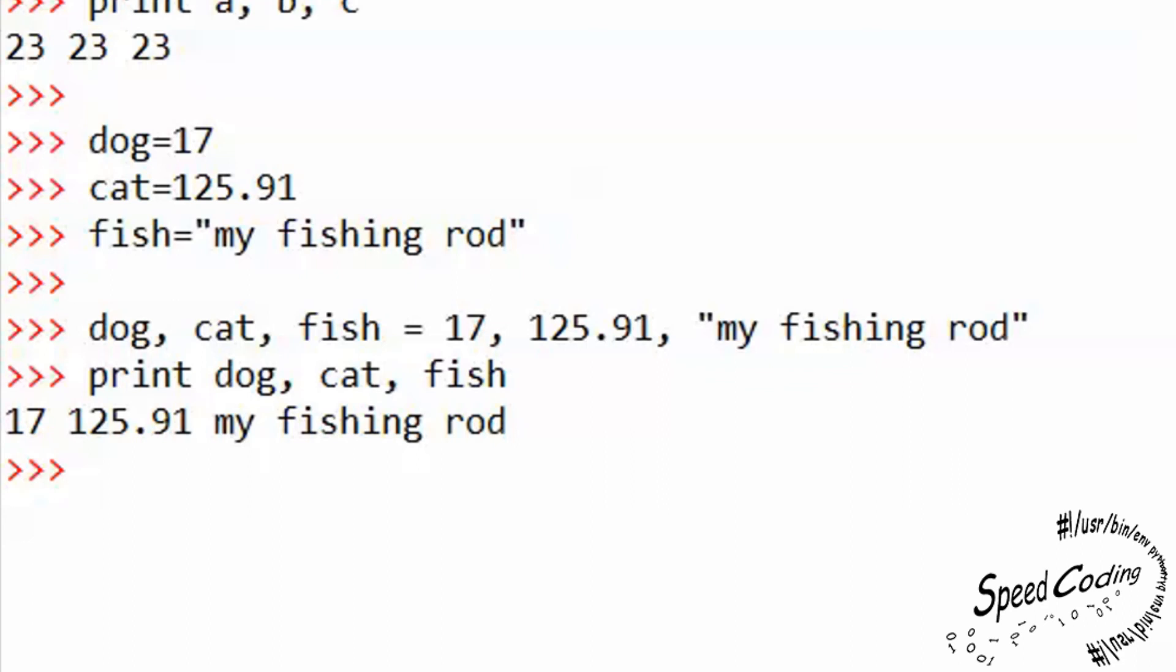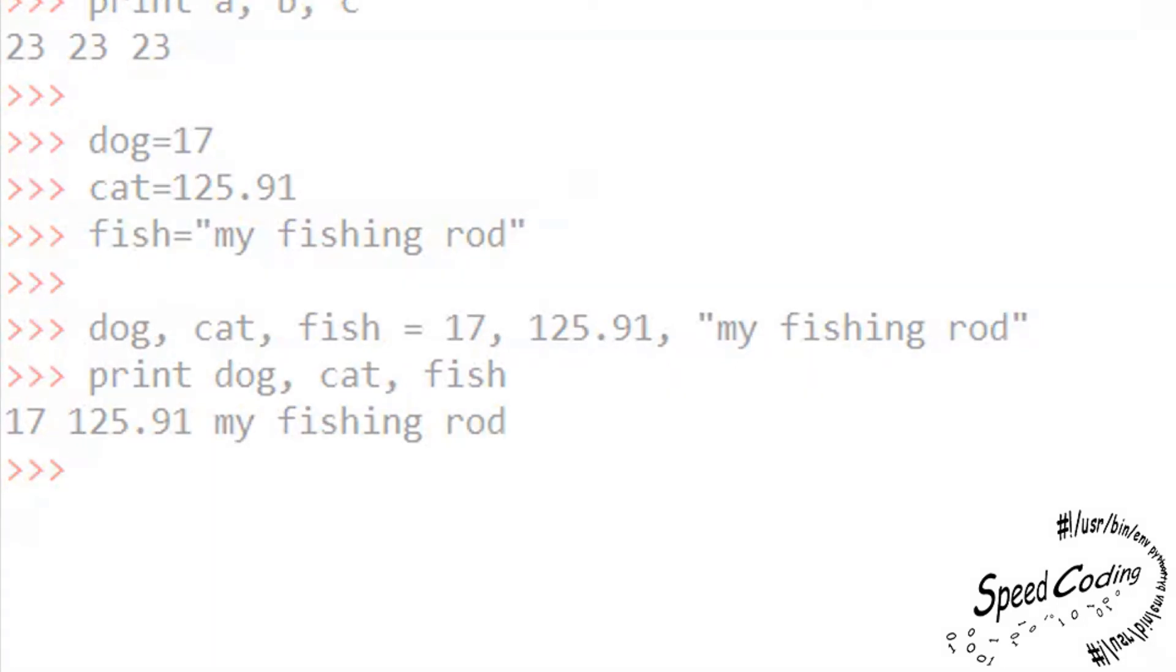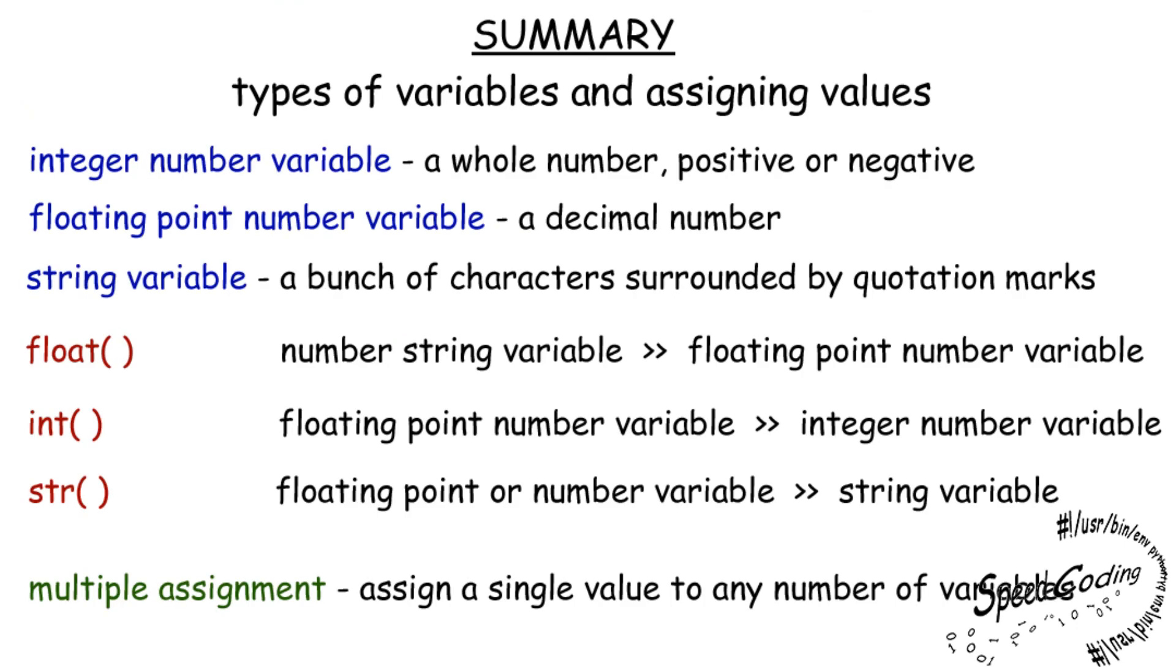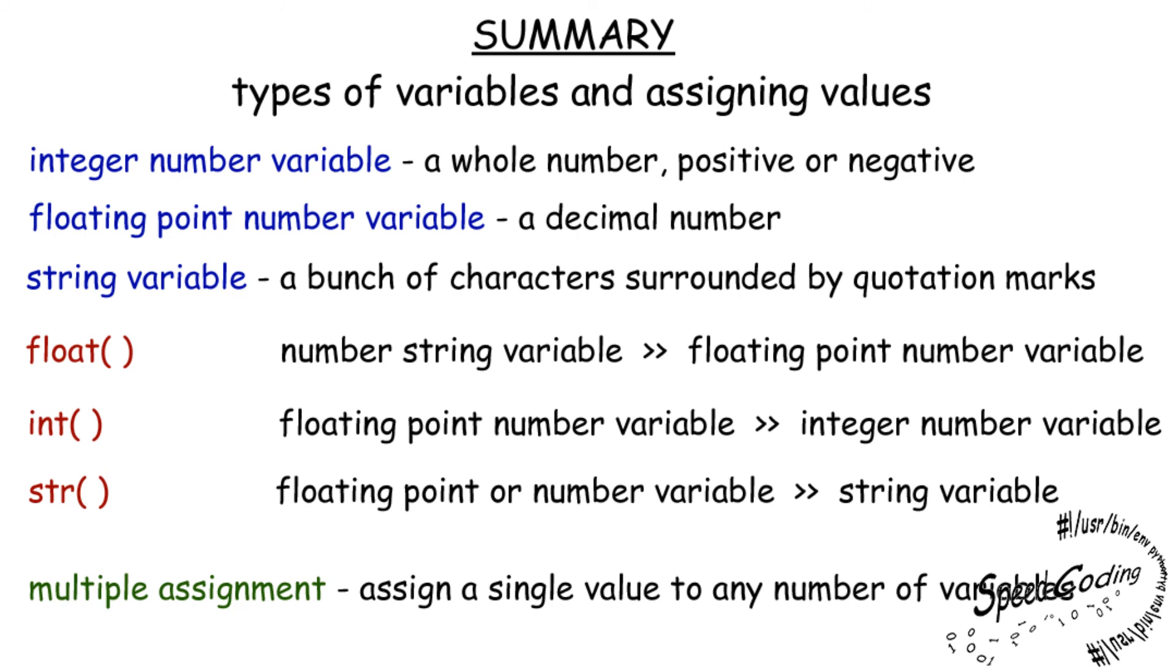Well, it's time to put a lid on this tutorial now. But before I go, I just want to summarize what we've been doing. Integer number variable, a whole number, positive or negative. Floating point number variable, a decimal number. String variable, a bunch of characters surrounded by quotation marks. Float brackets, number string variable, converted to floating point number variable. Int brackets, floating point number variable to integer number variable. Str brackets, floating point or number variable to string variable. Multiple assignment, assign a single value to any number of variables.